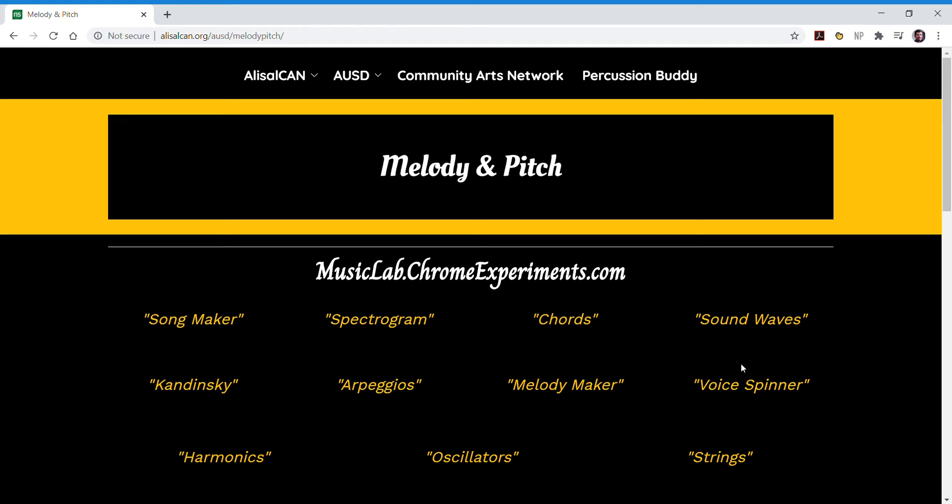Hi everybody, it's Mr. A with Alisal Community Arts Network and Alisal Union School District.